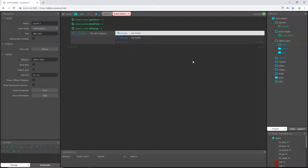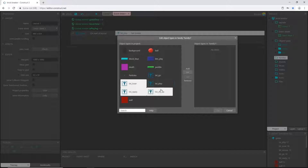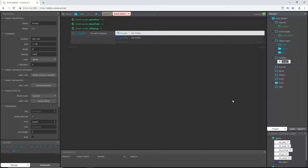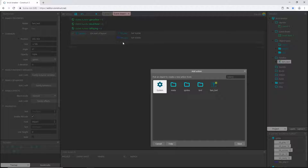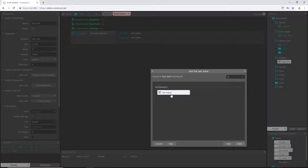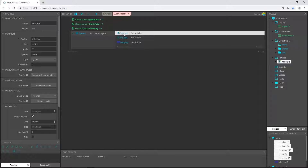If you have the free version you won't be able to do this, but if you have the subscription version of Construct 3 or 2, we can add a family. I'm going to right-click on that folder, add family, select all of the text objects, hit OK, and name it 'fam_text'. This groups all those text pieces into one object. On start of layout, I want to change all text to invisible, so add action, pick fam_text, and set visible to invisible.